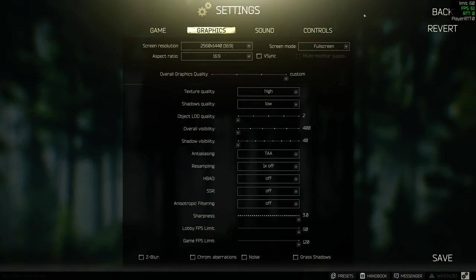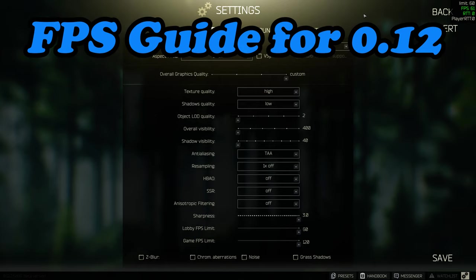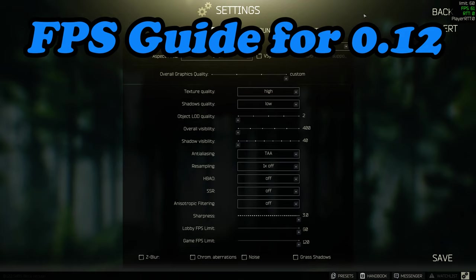How's it going everybody, my name is Chippa and welcome back to another video on Escape from Tarkov. In this video we're going to be doing a deep dive into the most optimum settings I have found for solo gameplay within Escape from Tarkov.